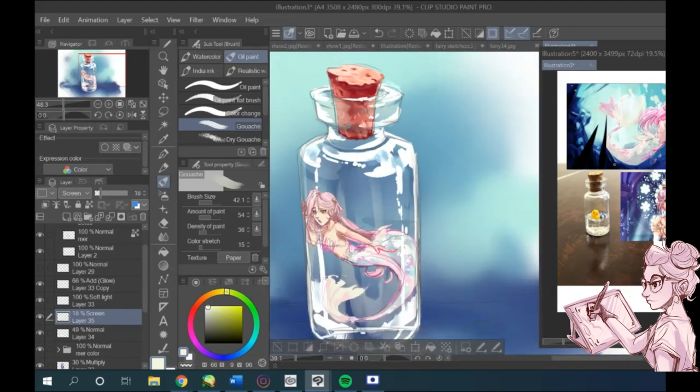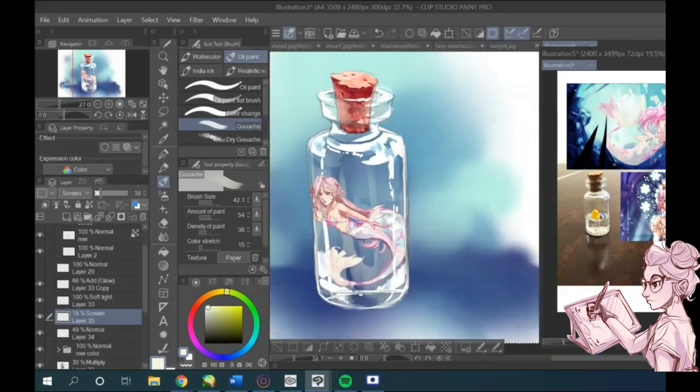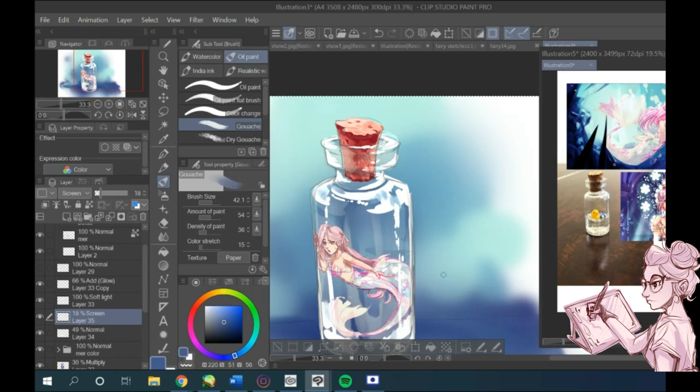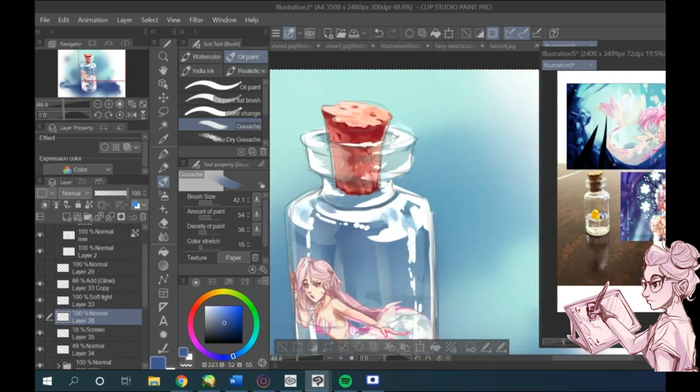For every different color I add, I'm opening a new layer and seeing what works best.